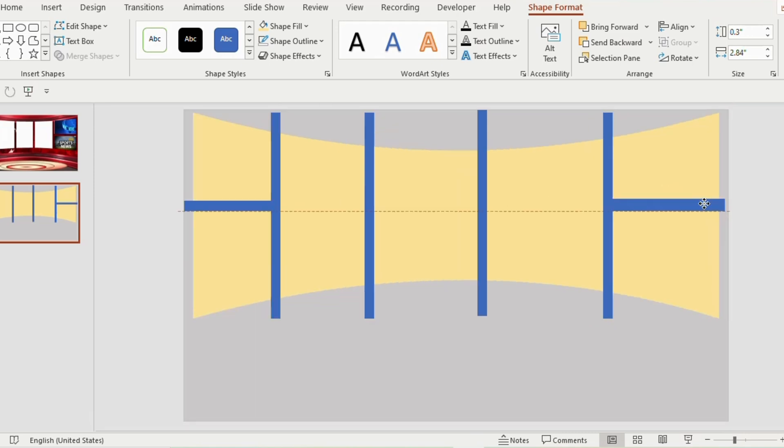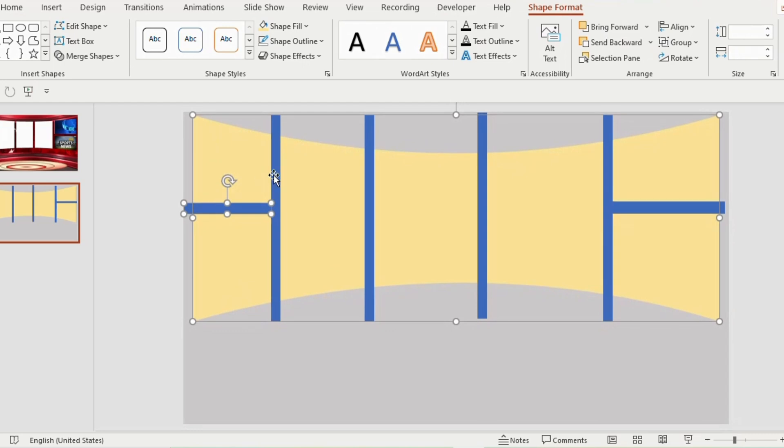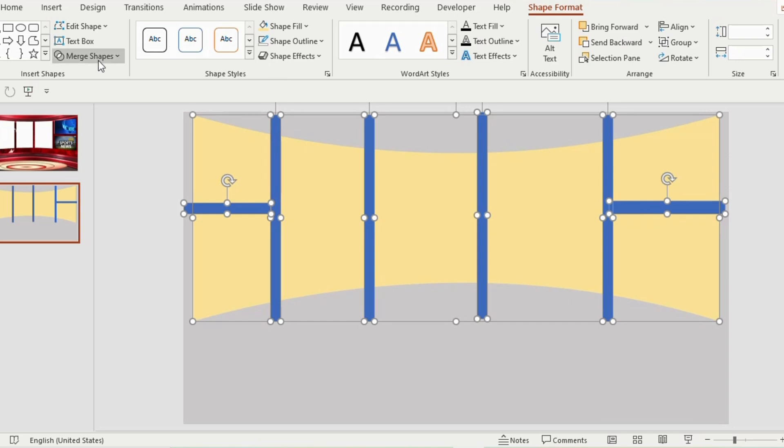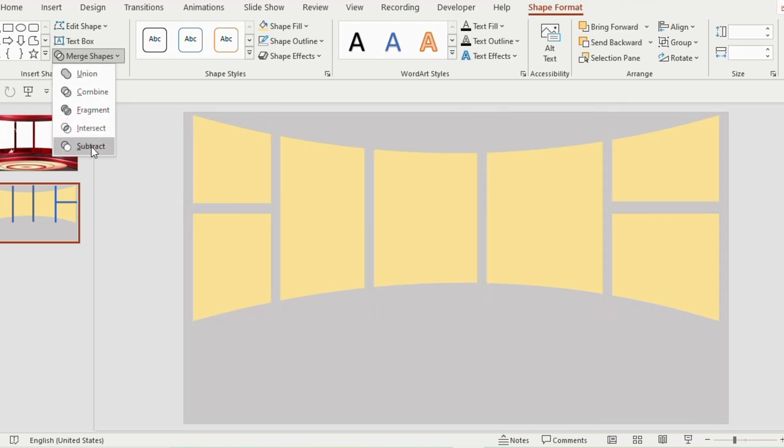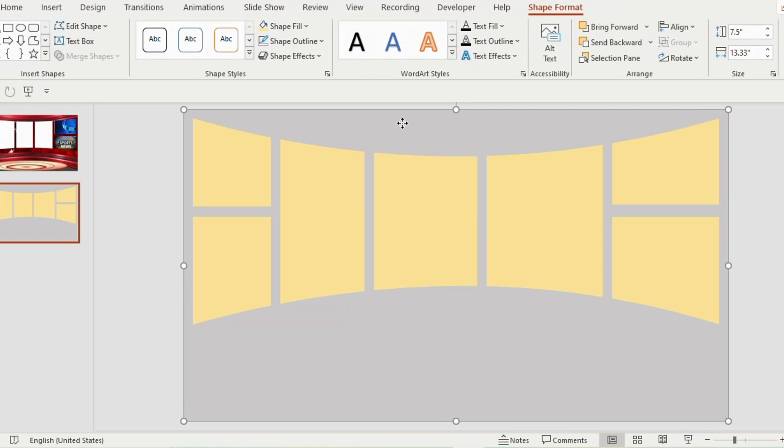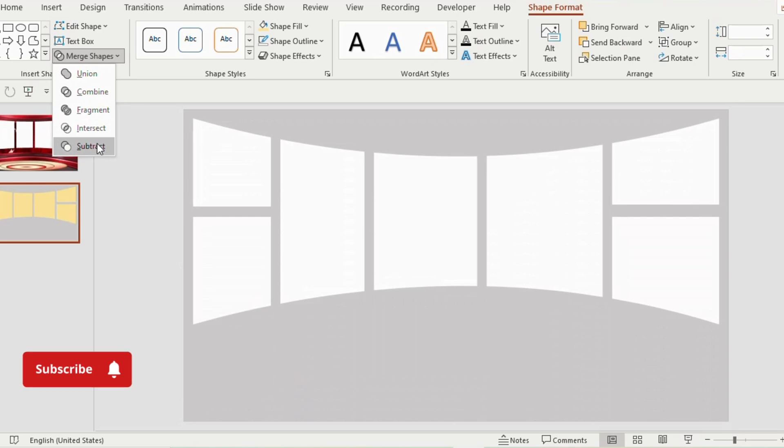Now select the yellow shape, hold ctrl key and select the vertical and horizontal rectangle one by one. Go to shape format, select merge shapes and choose subtract. Now select the background and the subtract shape together by holding the ctrl key and choose subtract from merge shapes.